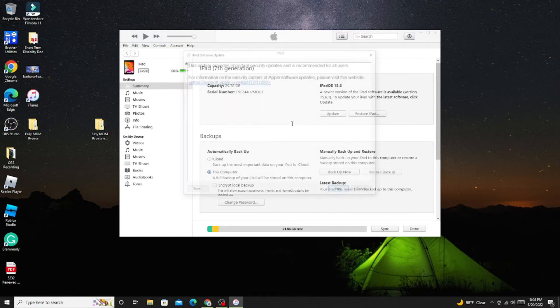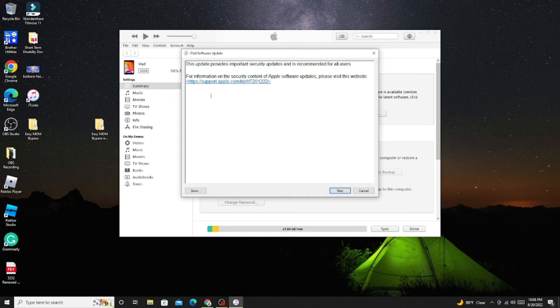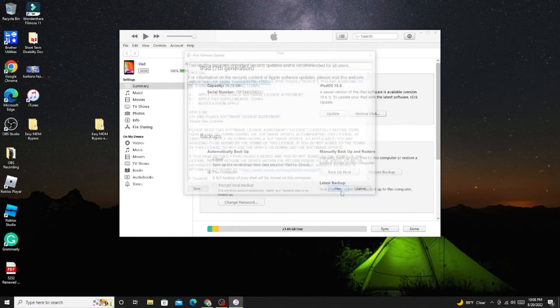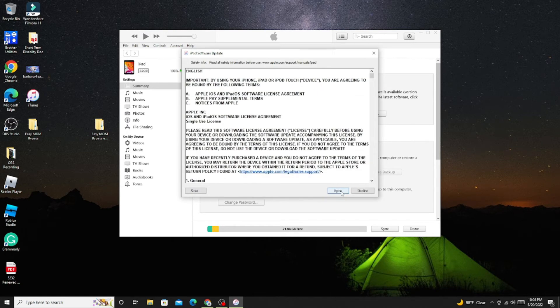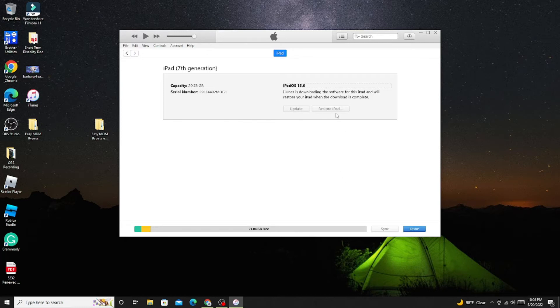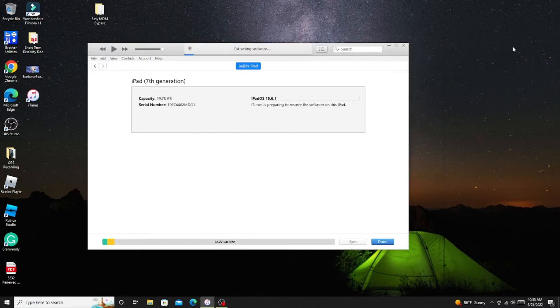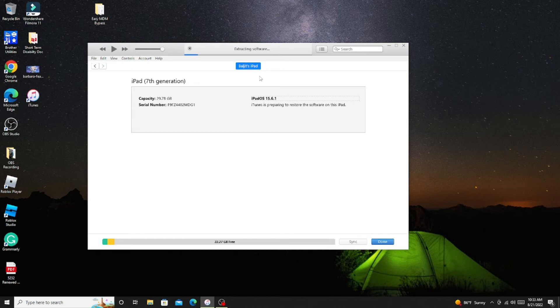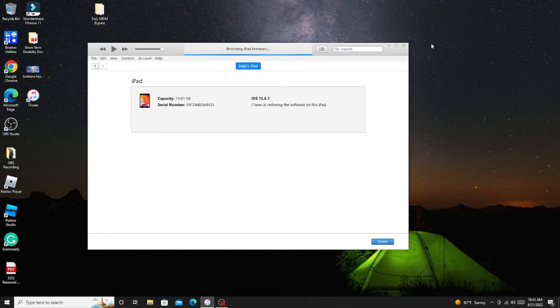It will take about 40 to 50 minutes depending on computer speed because it has to download the latest software. Then it will extract on your iPad, install, then your iPad will restart.